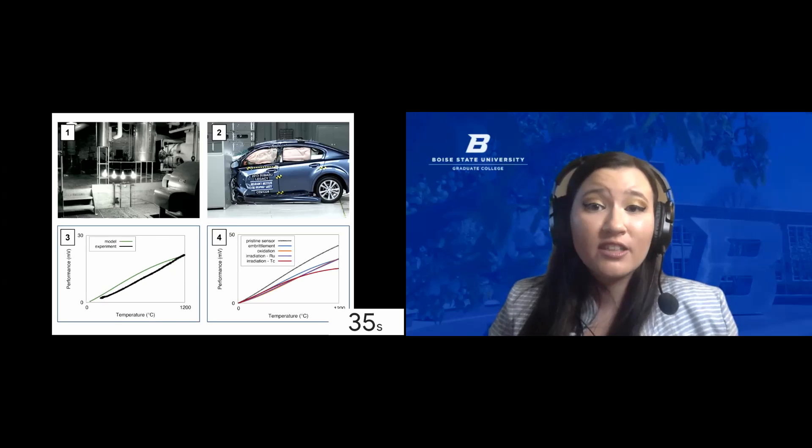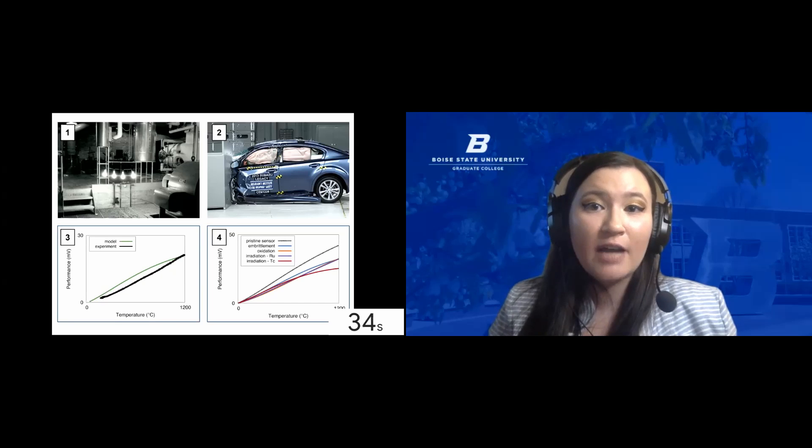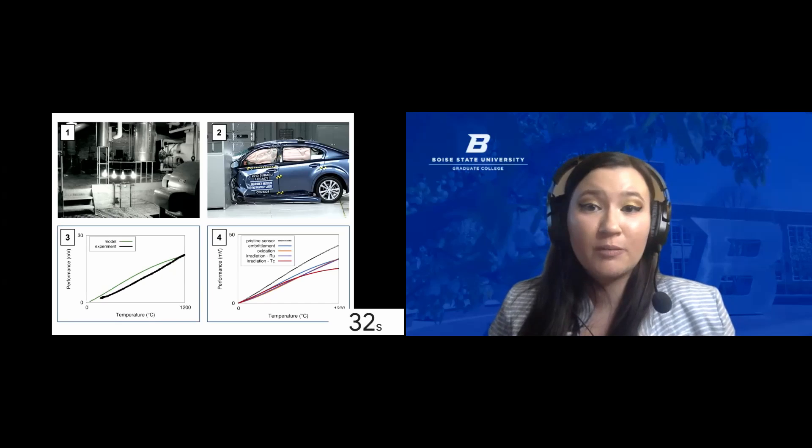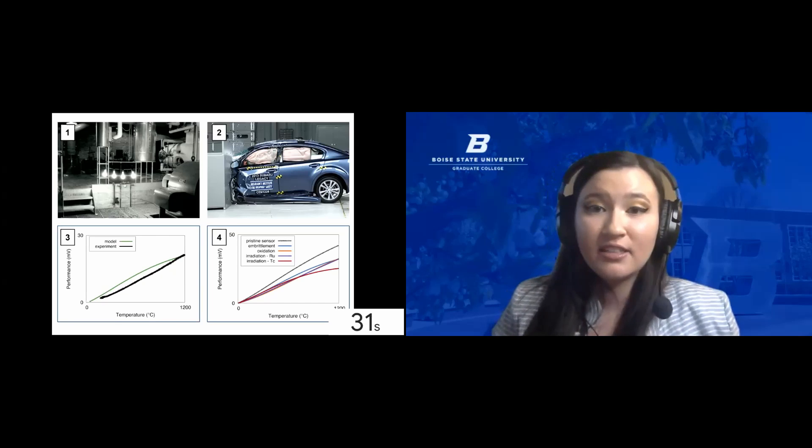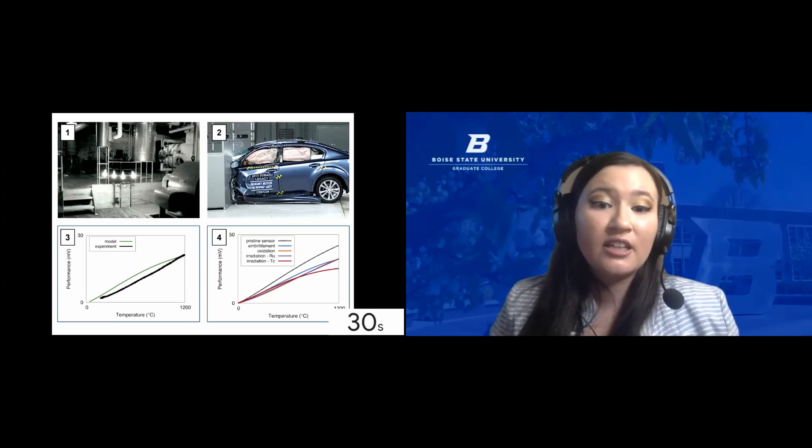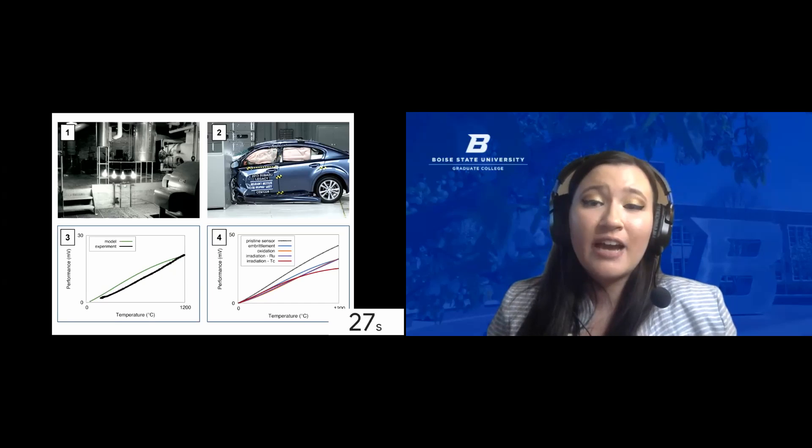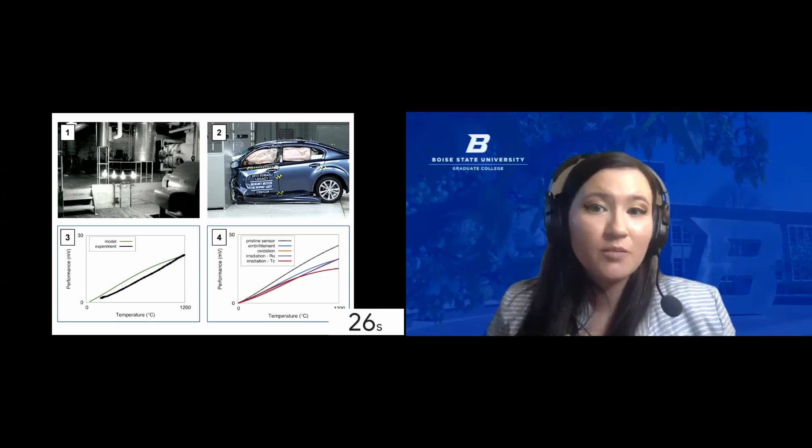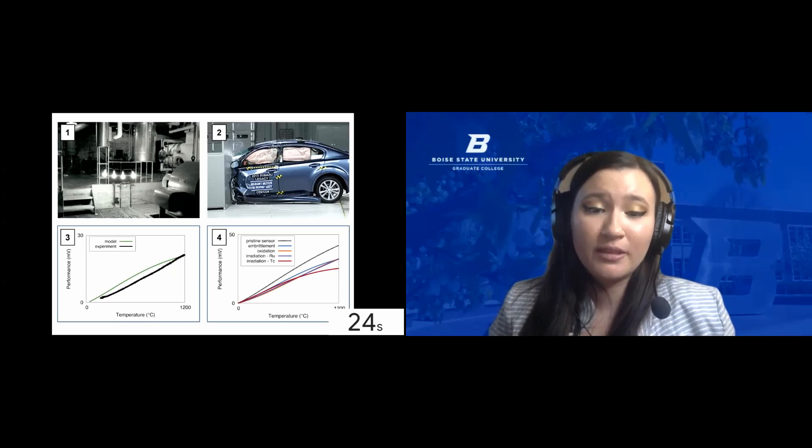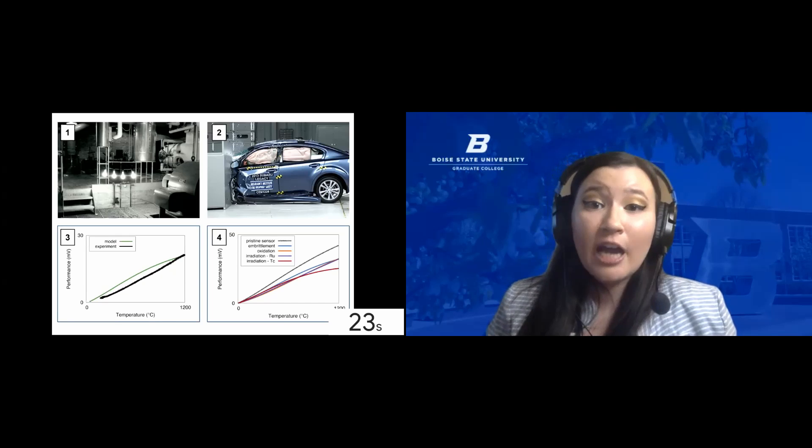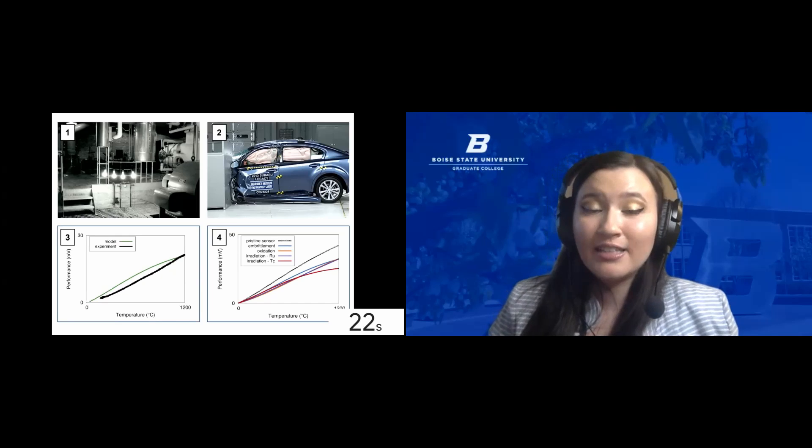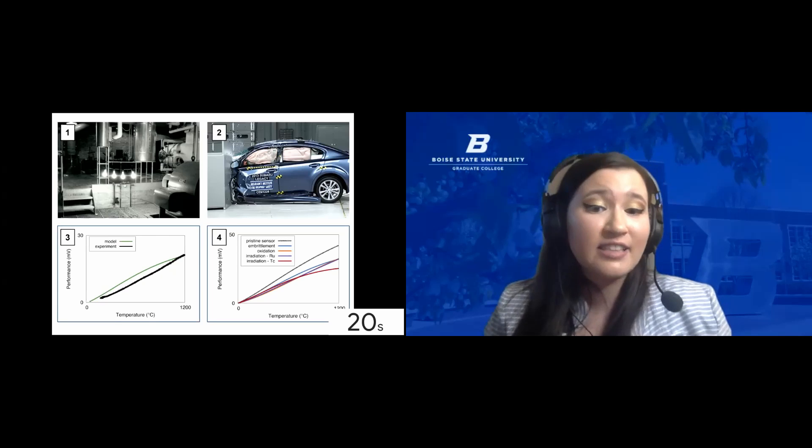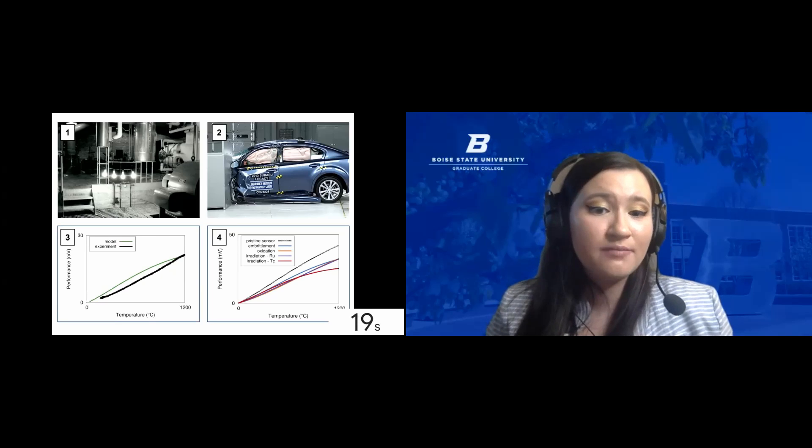I've looked at several different types of material damage, and I've determined that irradiation damage in the form of technetium, shown in red, is going to have the most detrimental impact on our sensor's performance. Now we can focus our engineering efforts on mitigating this type of damage.